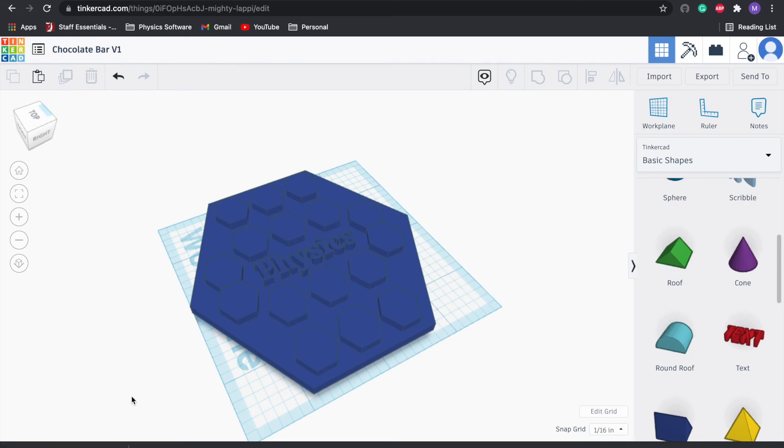So we can make multiples of these, upload this to the chocolate bar Teams page. Then we'll look at how to use the 3D printer so we can make this first chocolate bar you've designed. Sounds good, I'll see you guys later.